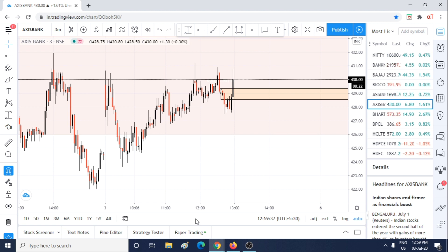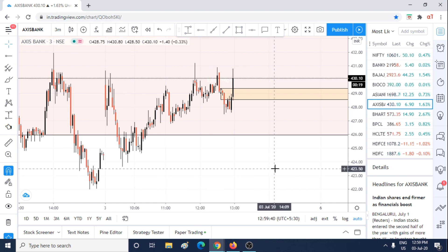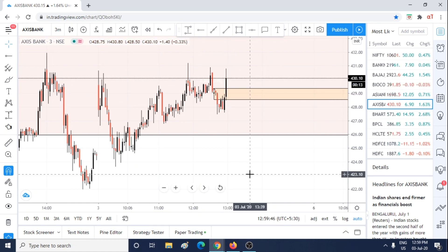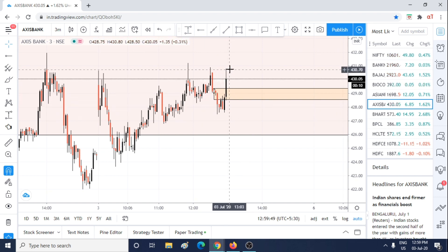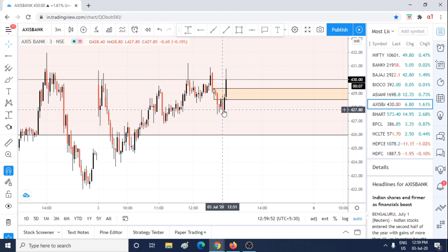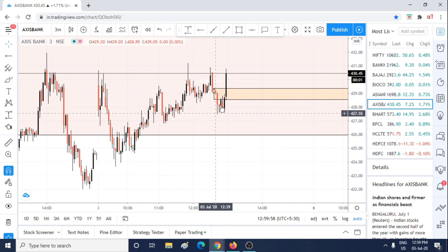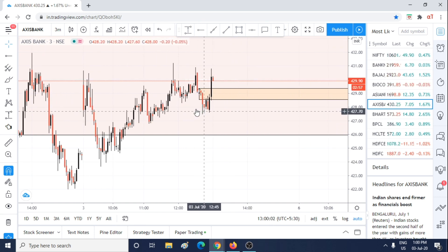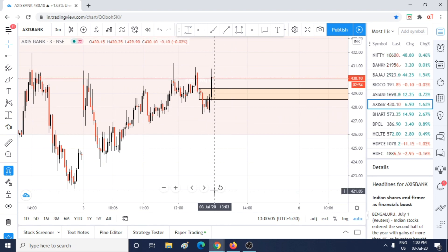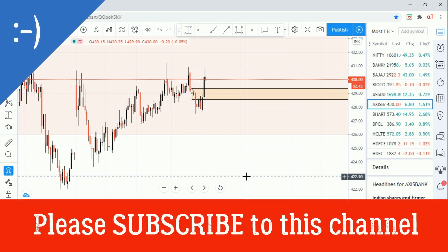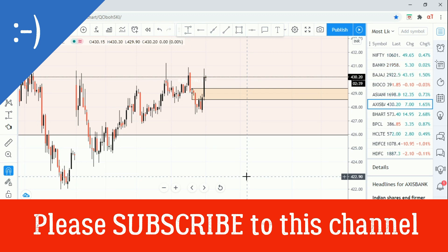Hey guys, I just wanted to do a follow-up on this. As you can see, my doubts came very much true. This zone actually got swiftly moved through with only a mild reaction — less than a 1R move — and then price just broke this particular zone. Hopefully you understood how I was thinking and what I was looking at when reading price action dynamically. This example should be useful to you guys. Take care and I'll see you in the next video.